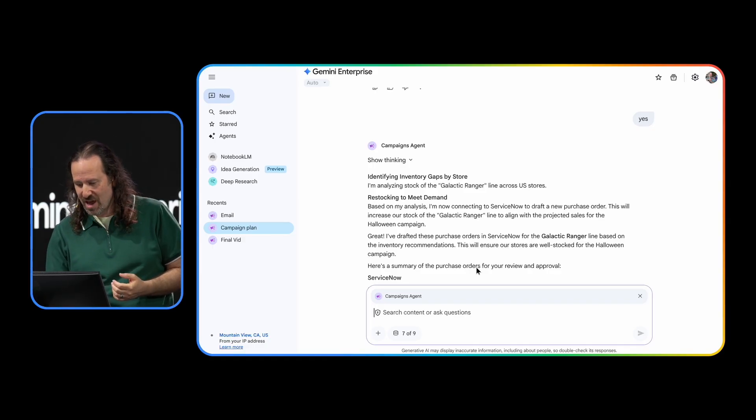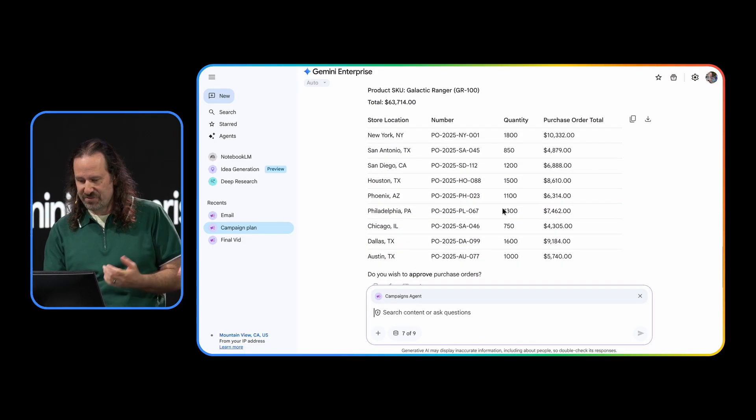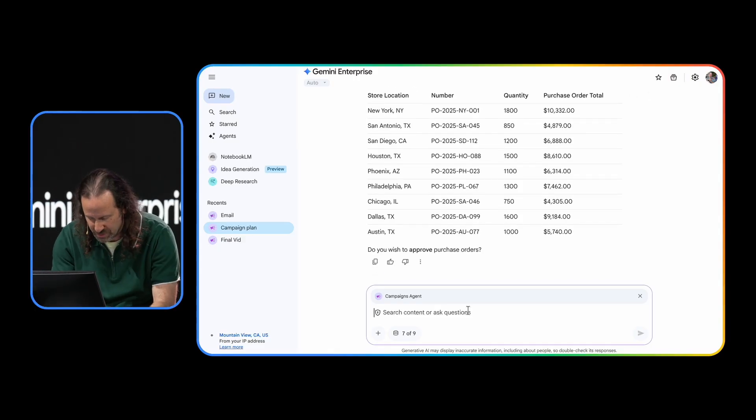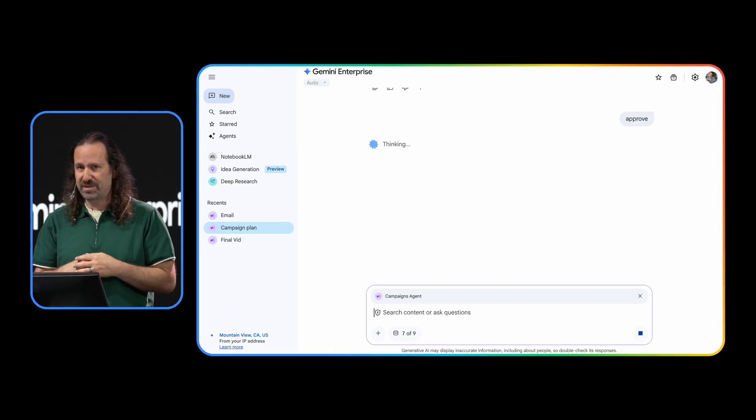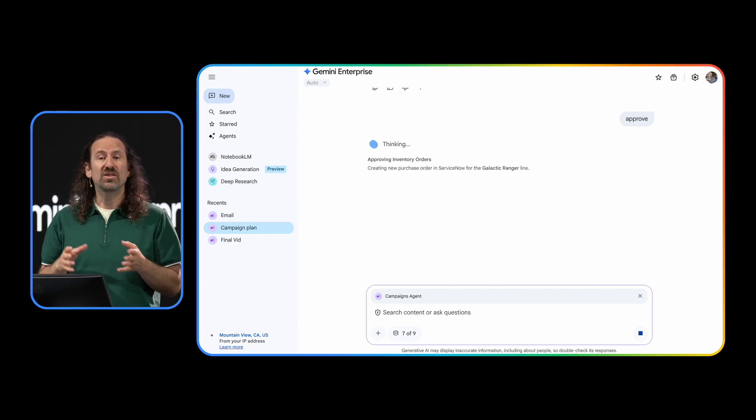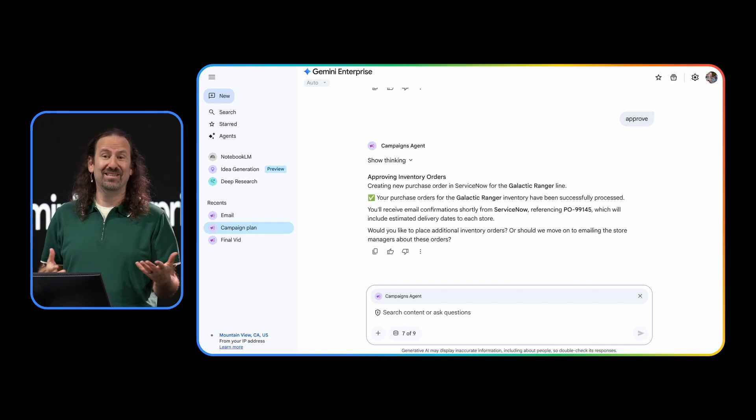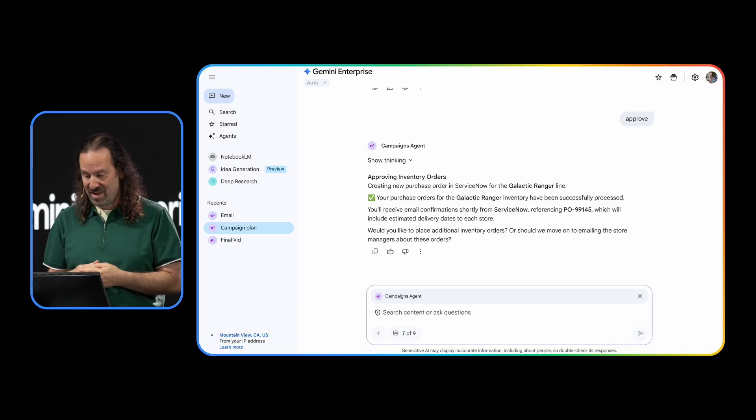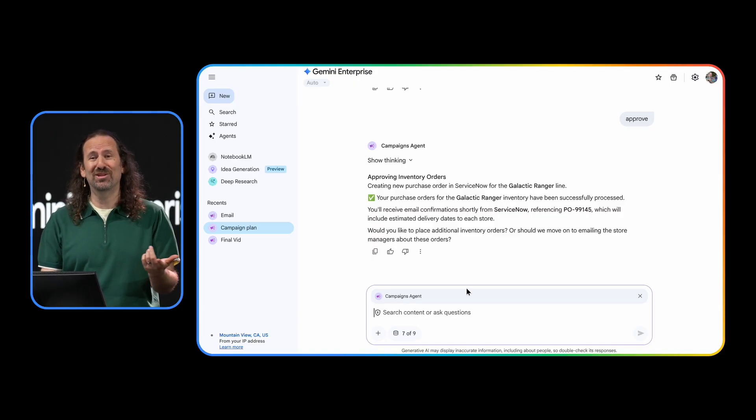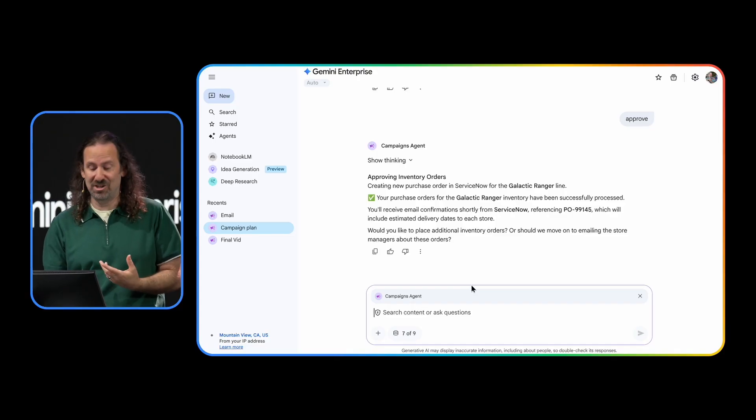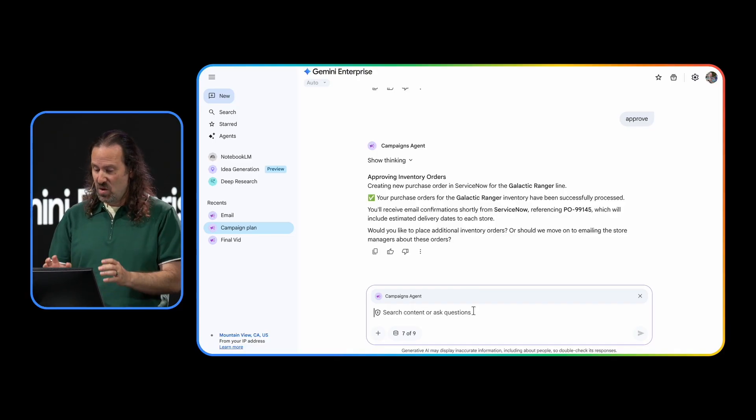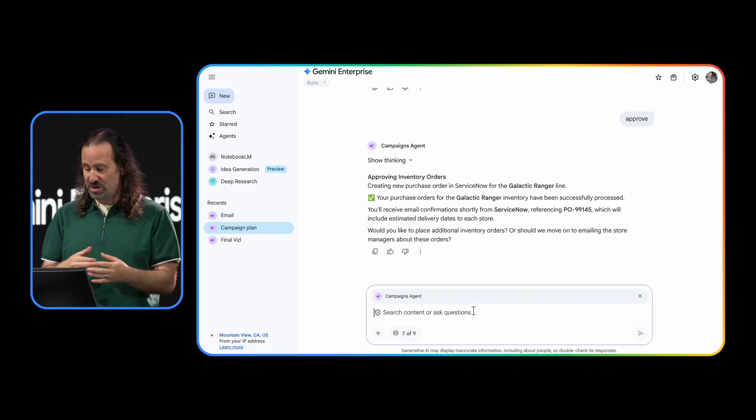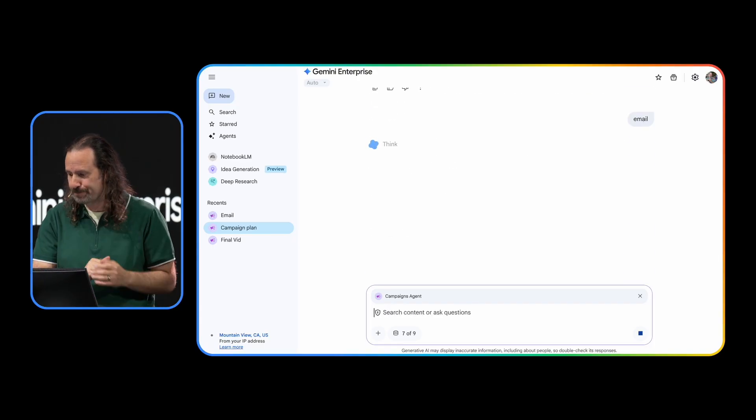So now we've got a response. Let's see. And I can see for our store locations, these numbers look good. And it says, do you wish to approve? Yes, please, go ahead and approve the orders. Behind the scenes, the orders are being made to be sure that we have plenty of Galactic Rangers on hand for Halloween. And now inventory is all set, and my agent knows that I should probably inform my store managers about these incoming orders. It's asking, would you like to place additional inventory orders, or should we move on to emailing the store managers? I want to email them to let them know.